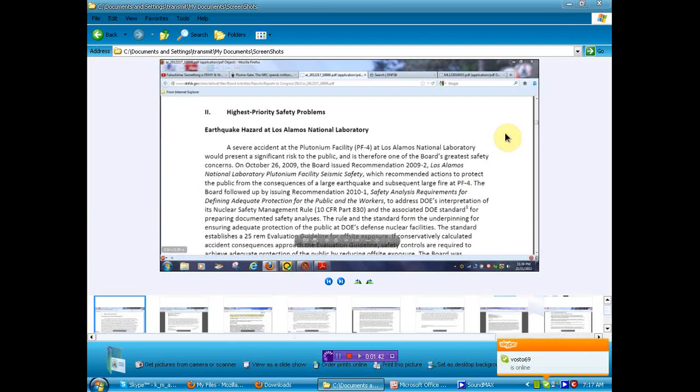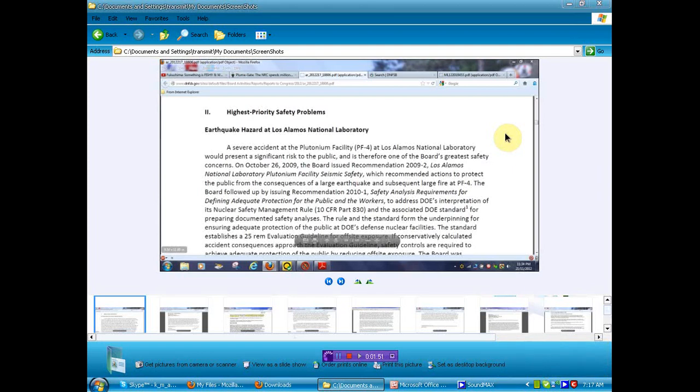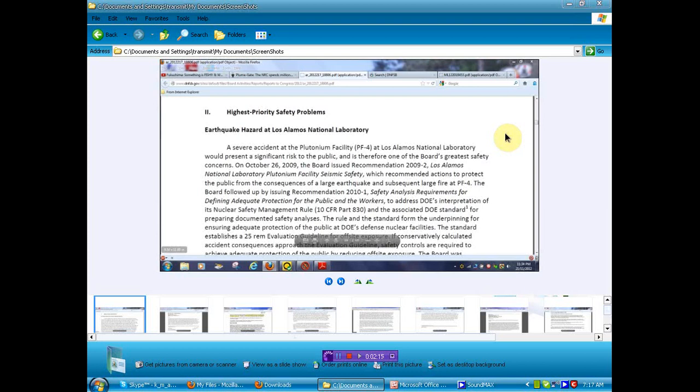Which recommended actions to protect the public from the consequences of a large earthquake and subsequent large fire at PF4. Now, we knew about the fire, but we had no clue that an earthquake could be imminent and that there is a danger, or I didn't, and I think that you didn't, and I think that this information was kept from you. In fact, I know that it was. That was until now. I'll get to that later where you find this document. The Board followed up by issuing Recommendation 2010-1 Safety Analysis Requirements for Defining Adequate Protection for the Public and the Workers to Address DOE's Interpretation of its Nuclear Safety Management Rule, 10 CFR Part 830.